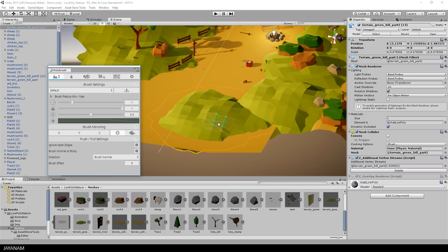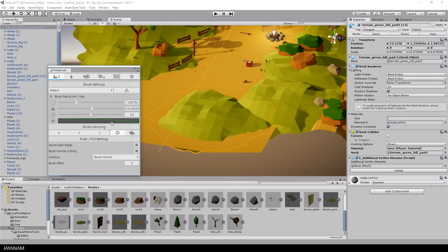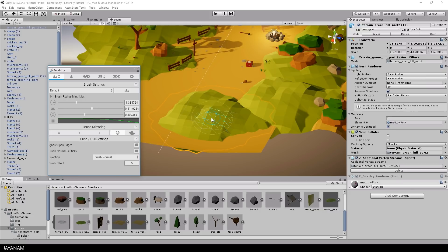And with this and the mesh selected you get this brush here. It's a kind of sculpting brush. You can change the size of this brush, or the strength, and also this inner radius if you like. This is a kind of falloff for your brush.